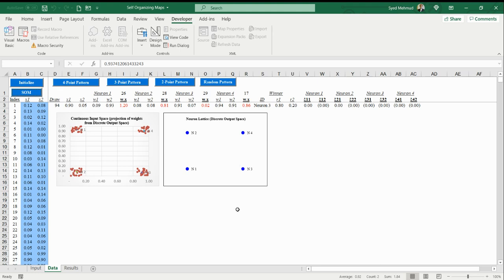So that's it. Hopefully this file gives you an understanding of how self-organizing maps work. This is an example of competitive learning and unsupervised learning, and you can see how we can present a neural network with data and the neural network will just automatically find and abstract the key features and patterns from the data. Hopefully this was helpful. Feel free to comment and let me know with any feedback or any questions. Thank you for listening.